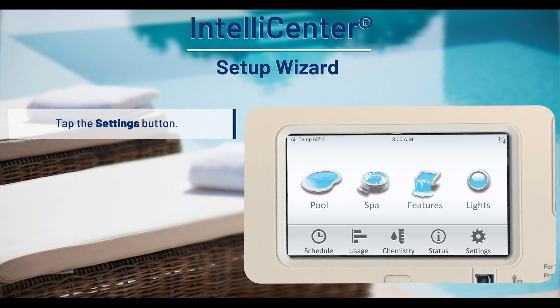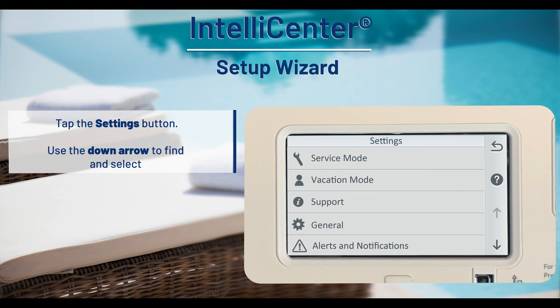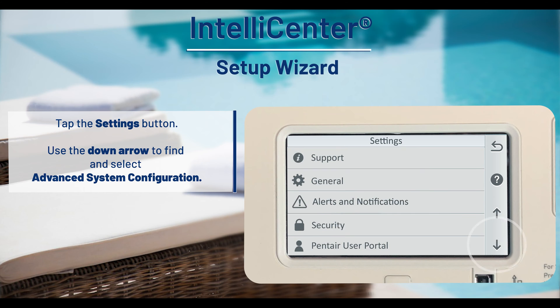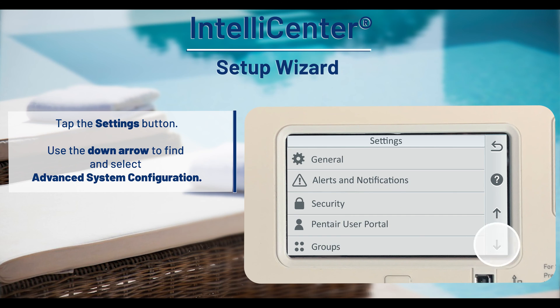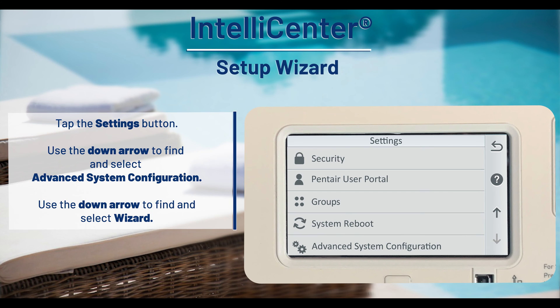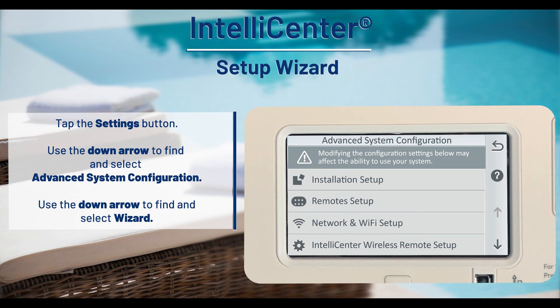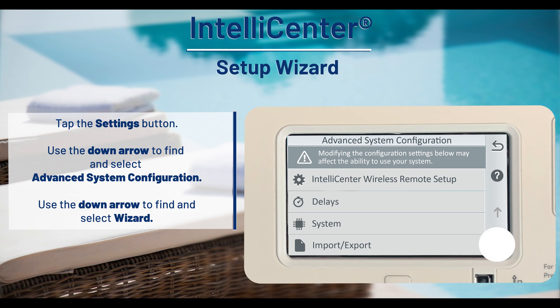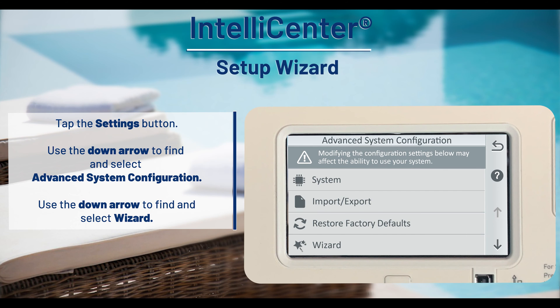From the home screen, tap the settings button. Use the down arrow and tap advanced system configuration. Press the down arrow to find and select wizard.